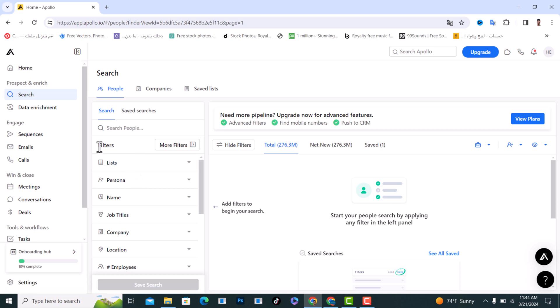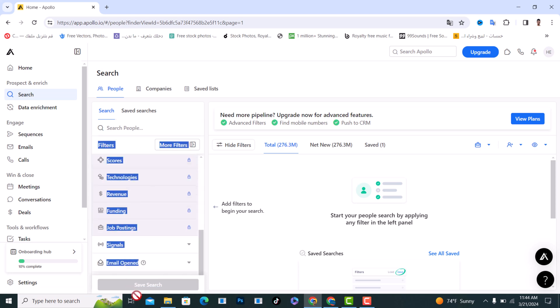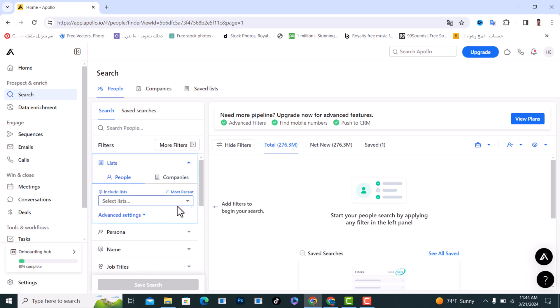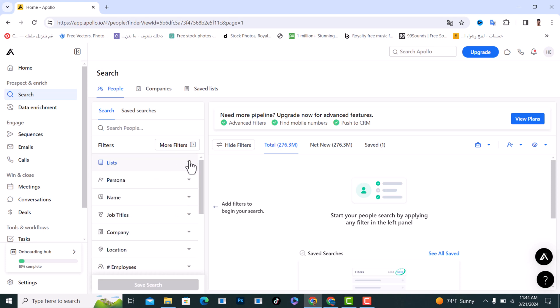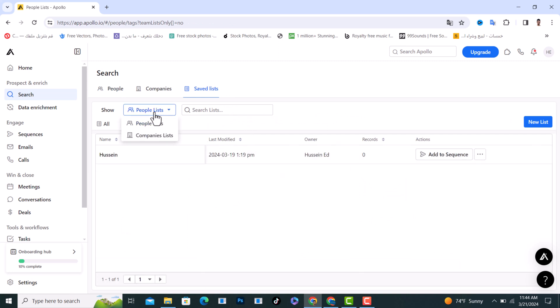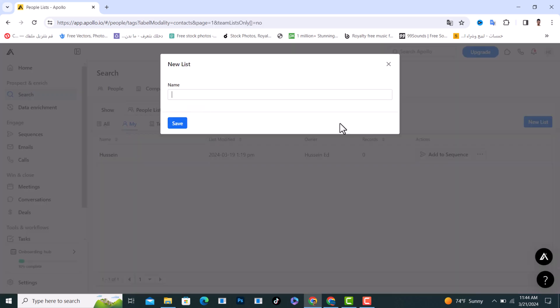I will show you multiple filters from here. We will tap on the first one, which is the list. You need to create a list for people and you can create it from here. Tap on save listings and choose people list and create a new list from here.